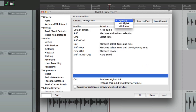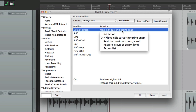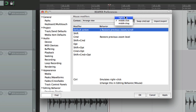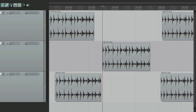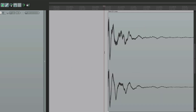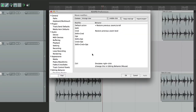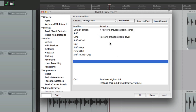Now let's jump to middle-click. There are only a few options here. By default, it's going to move the edit cursor ignoring snap, which isn't really a big deal. But we could also restore previous zoom scroll, which is pretty useful if right-click is set to marquee zoom. So we can zoom in like this, and then use that middle-click to zoom out to the previous level with each click. Click it again and it's back out.